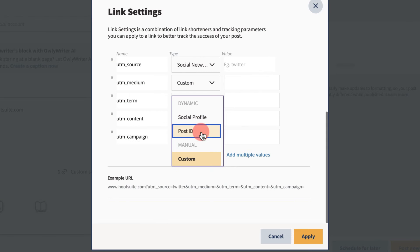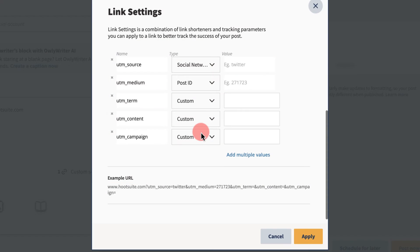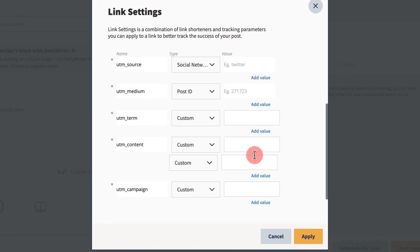Choosing Post ID will attach a unique identifier created by Hootsuite to the UTM, which can then be used to track the link back to the original post. You can also add multiple values to the same parameter, increasing your options for content management.